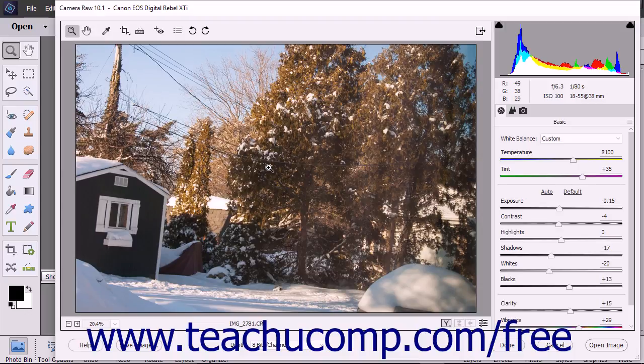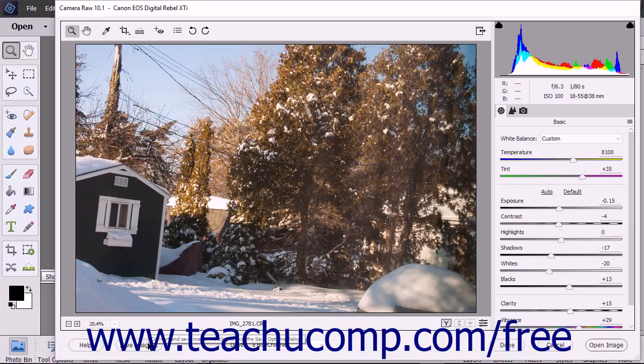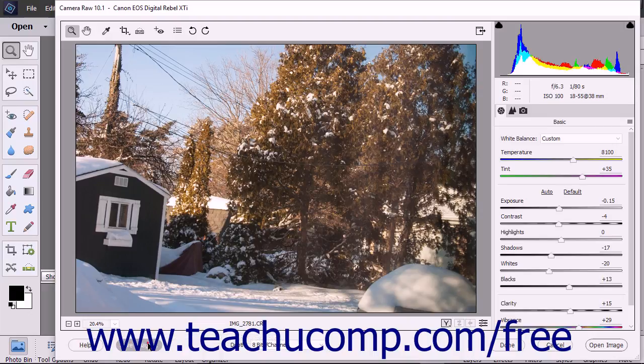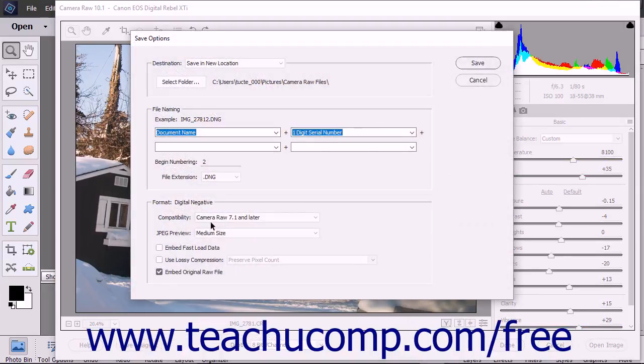To save the Camera Raw file and its adjustments as a DNG file, click the Save Image button towards the lower left corner of the Camera Raw dialog box to open the Save Options dialog box.